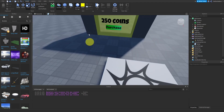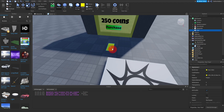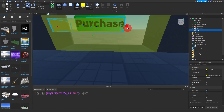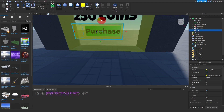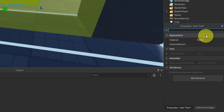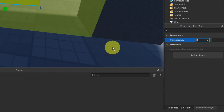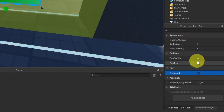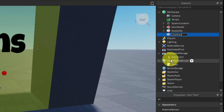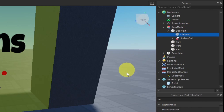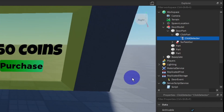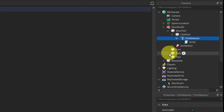Insert a part into Workspace, rotate it, and scale it to cover the entire purchase button area. Set the transparency of this part to 1, anchor it, and set CanCollide to false. Rename this part to 'ClickPart' and move it into the DoorPart. Inside the ClickPart, add in a ClickDetector, and inside the ClickDetector add in a Script.